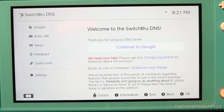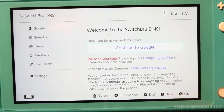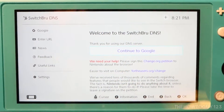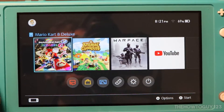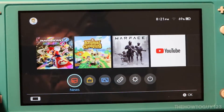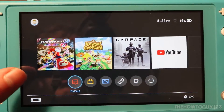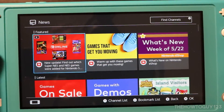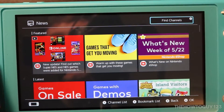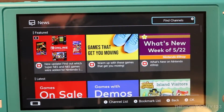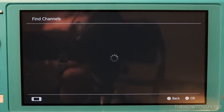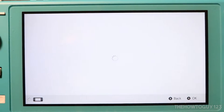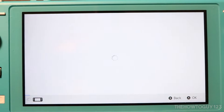We are now successfully in the browser — it says 'Welcome to the Switchbrew DNS.' If you close out of the browser and want to get back in, you can go down to the News channel, select Find Channels in the top right-hand corner, and that too should load the browser.